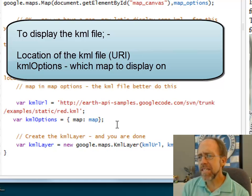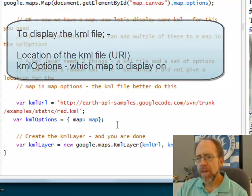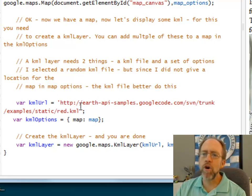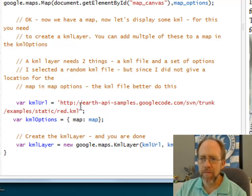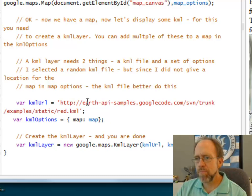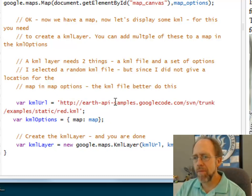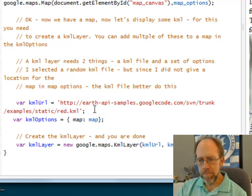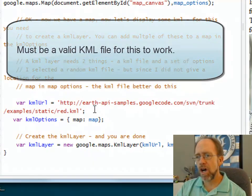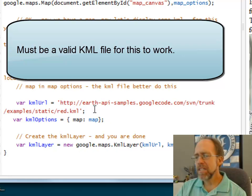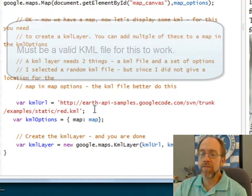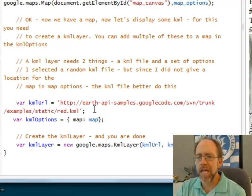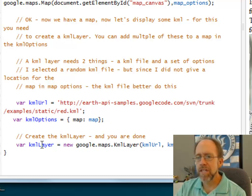So in this case, I simply took a KML file from, there's a whole bunch of samples out there. And I took an example out of the Earth API samples at Google Code. You can create your own. You can search on KML files and find other KML files to display. Some will display just fine. Some of them, as I went through and tried different ones, I found some of them weren't even valid KML files. But that's what it is.